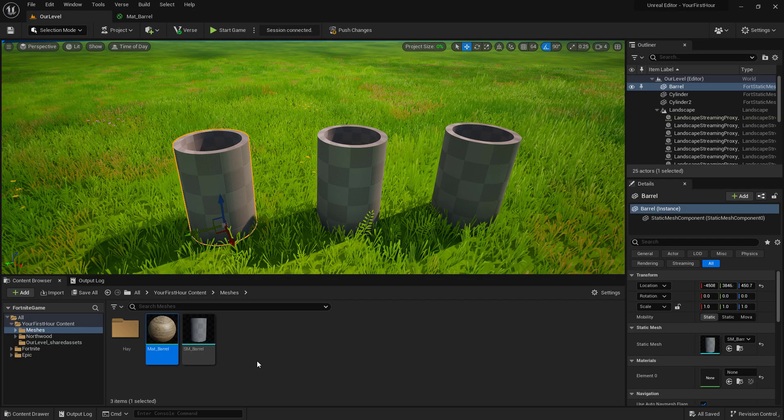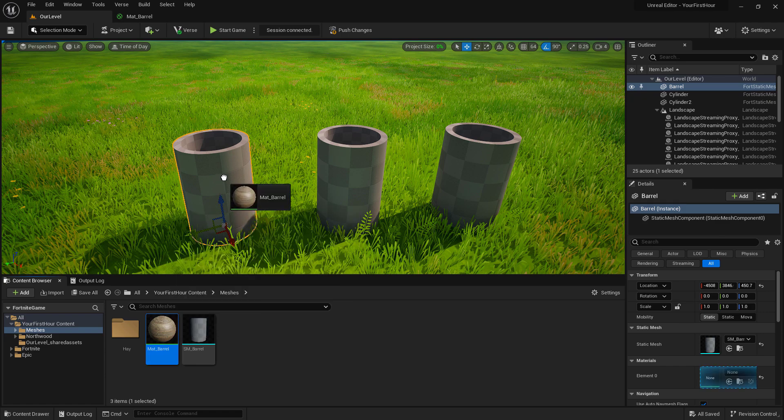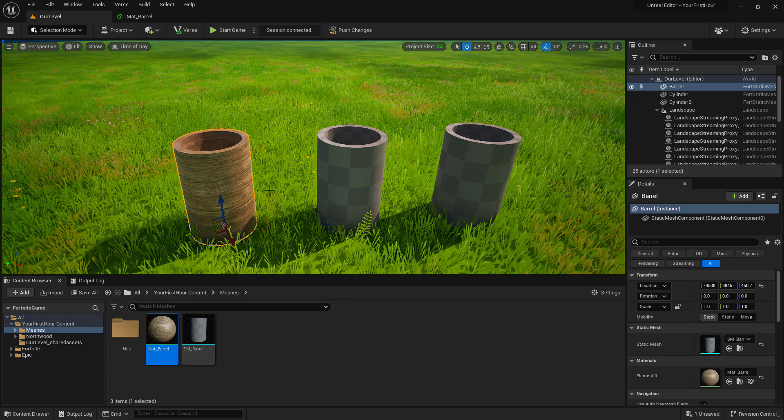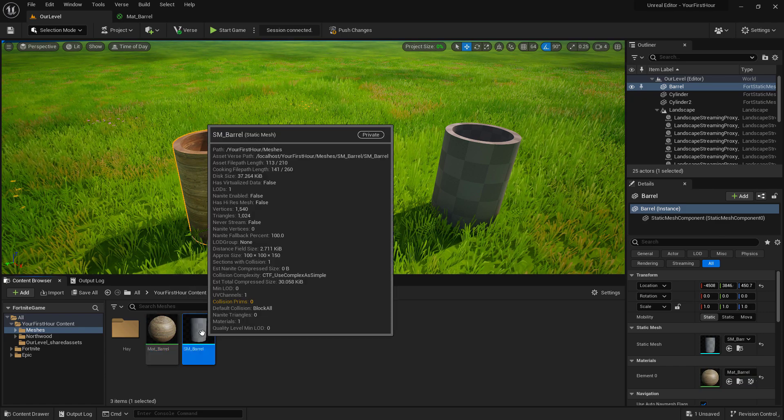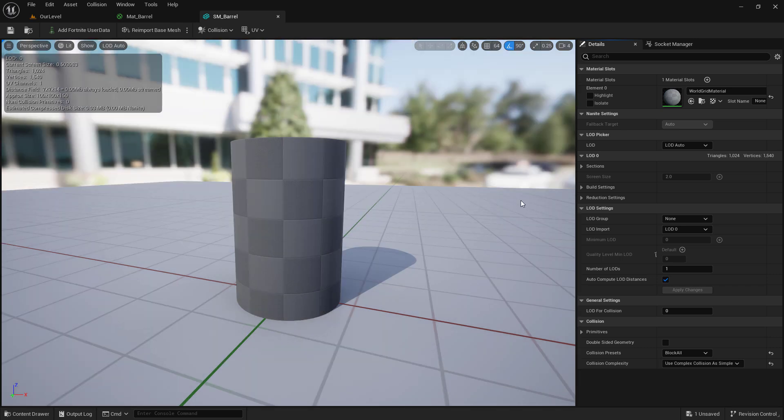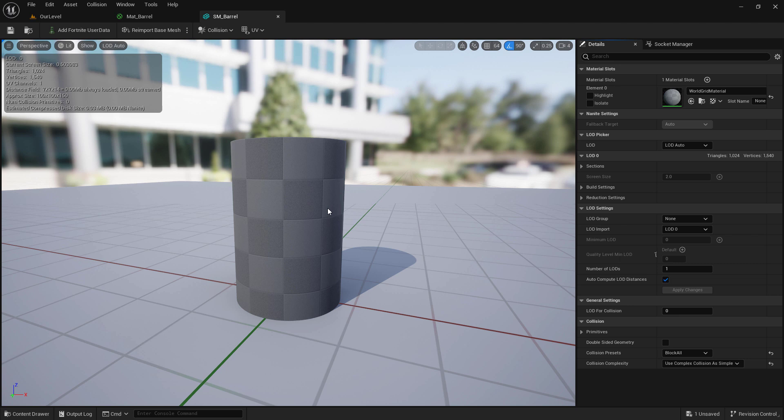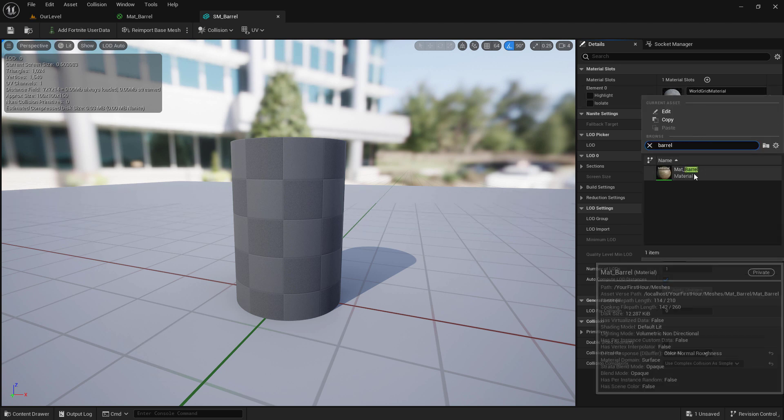Go back into our level. We can drag this directly onto the instances in the world. Or we can open up our static mesh barrel. And inside our static mesh barrel, this is where we can change the default material for the static mesh. I can look for barrel and click on it.